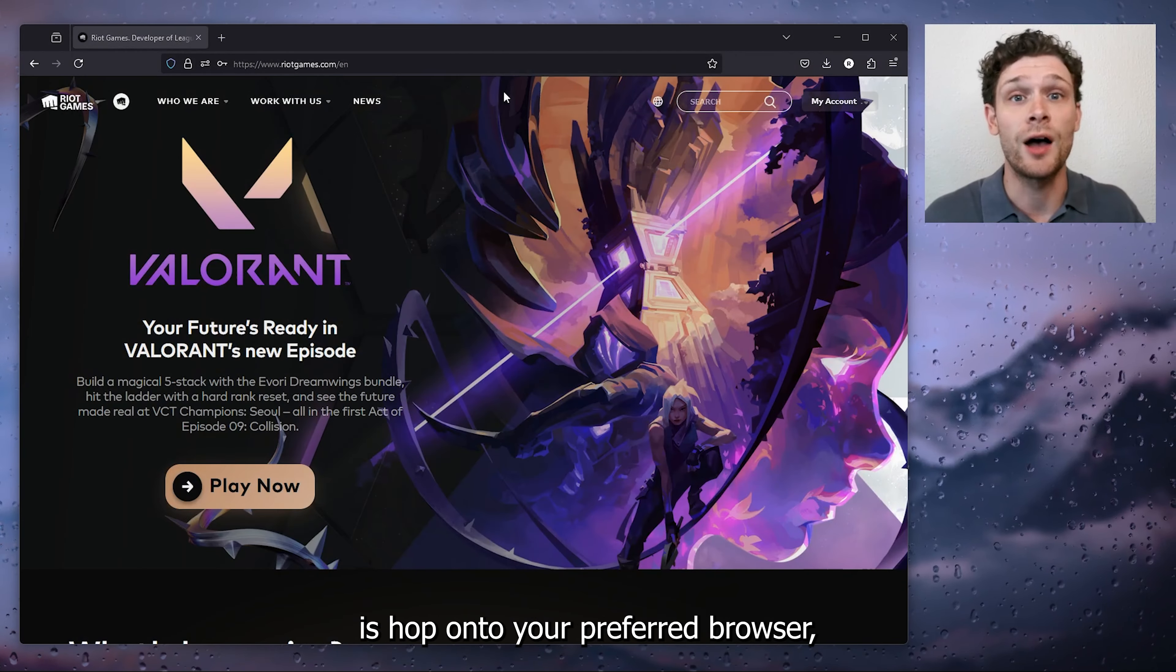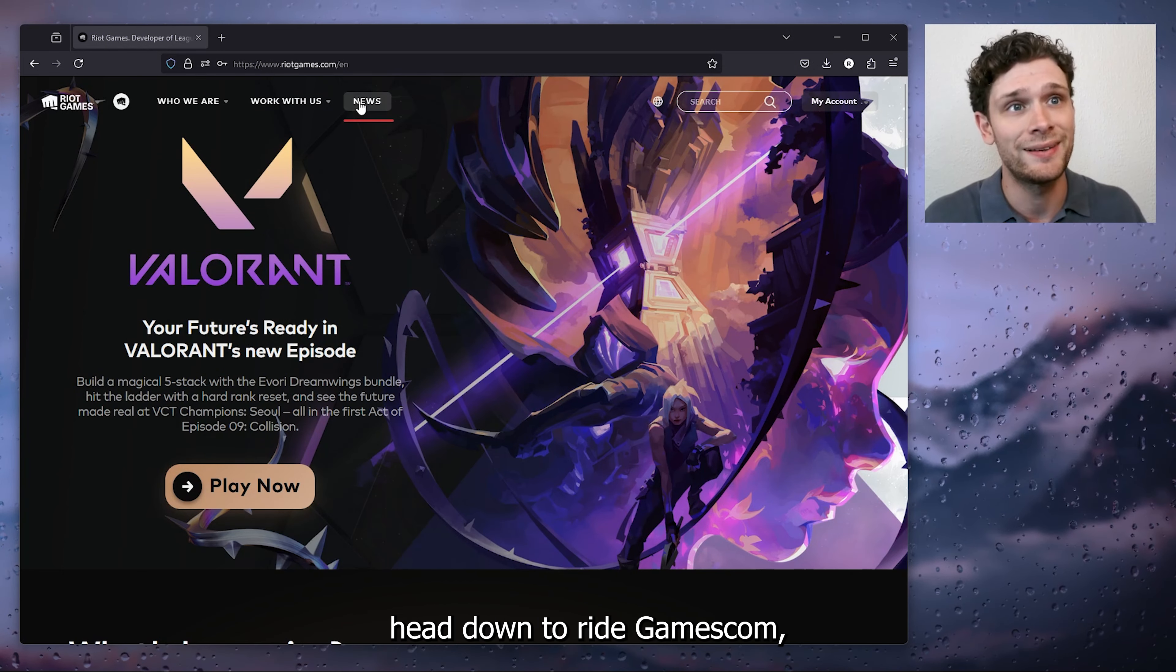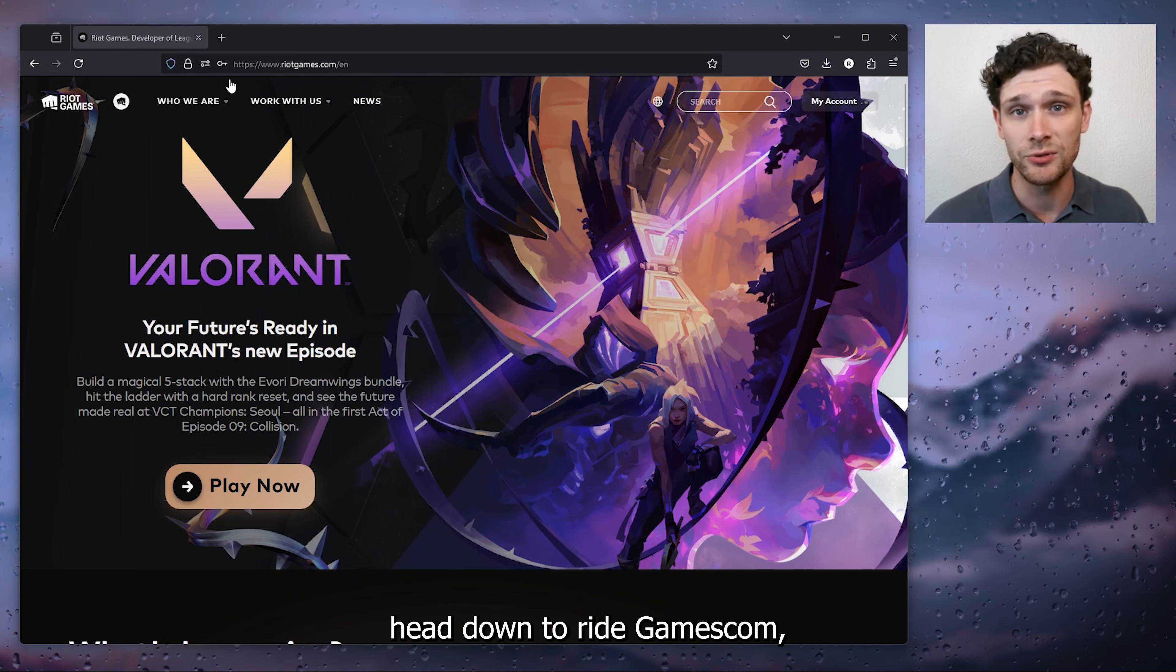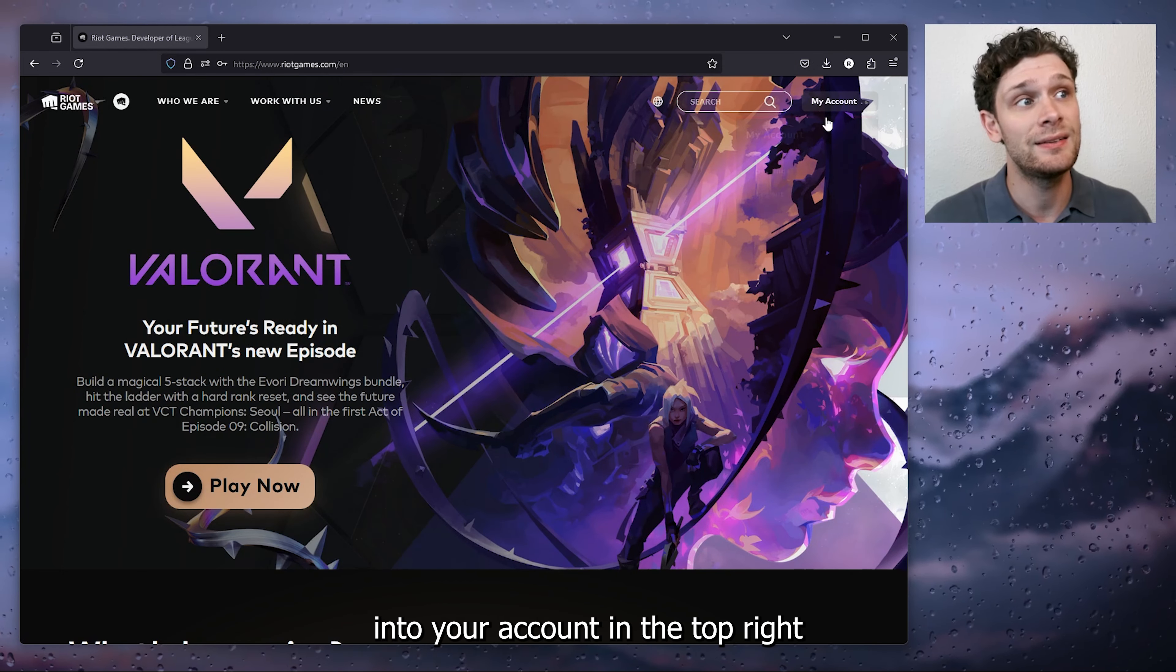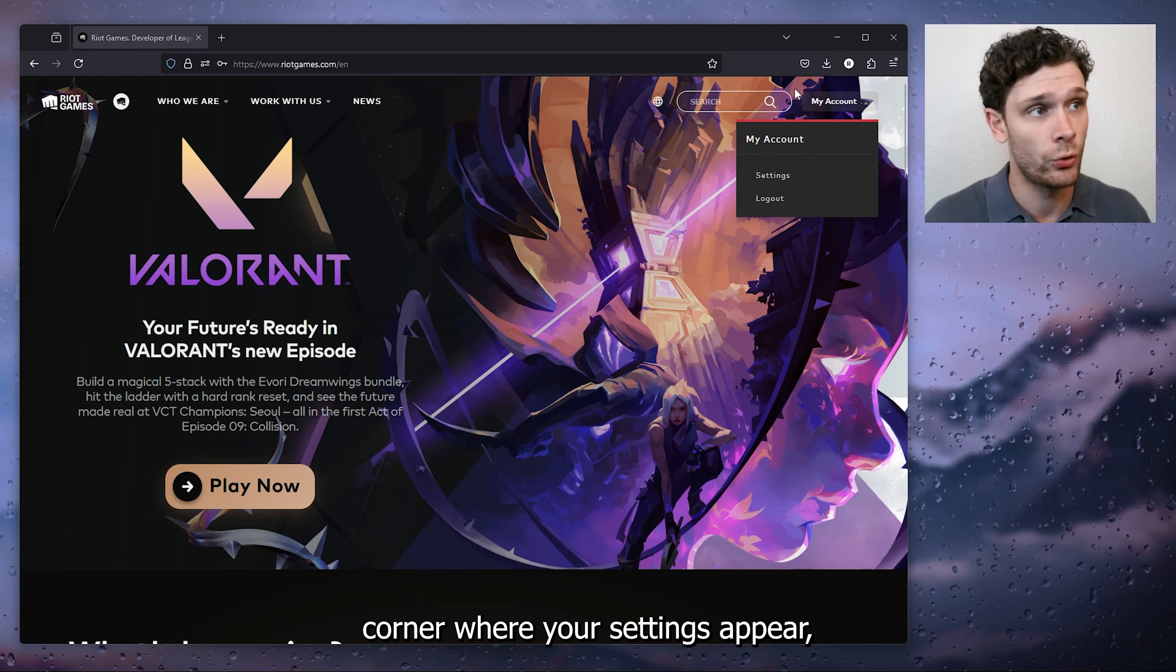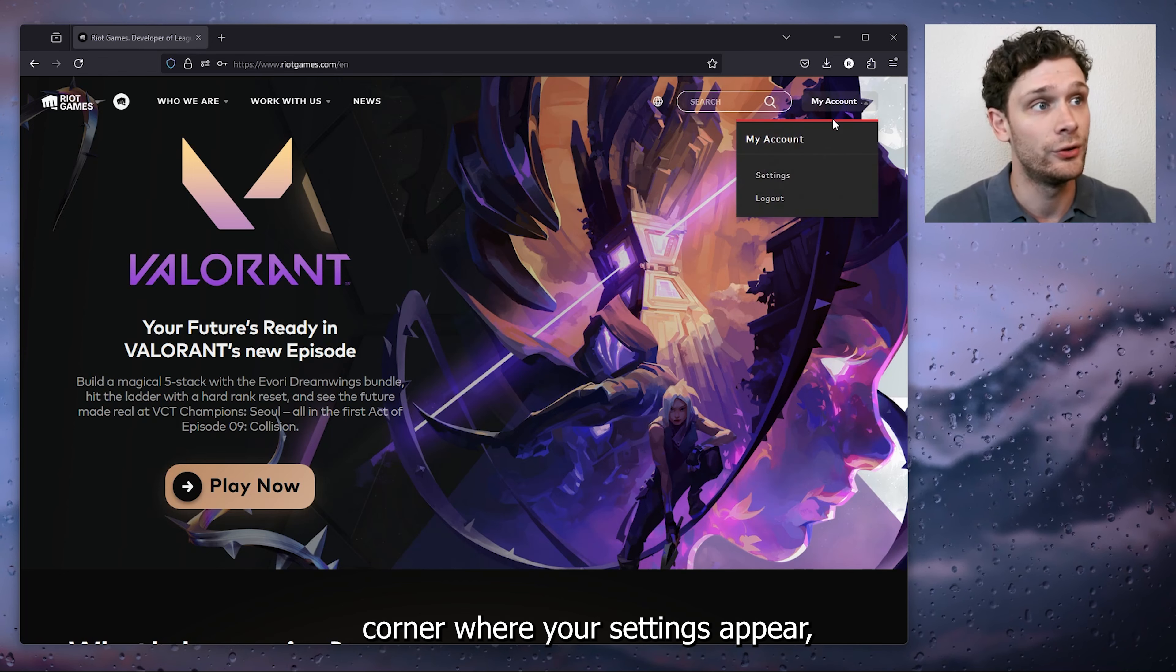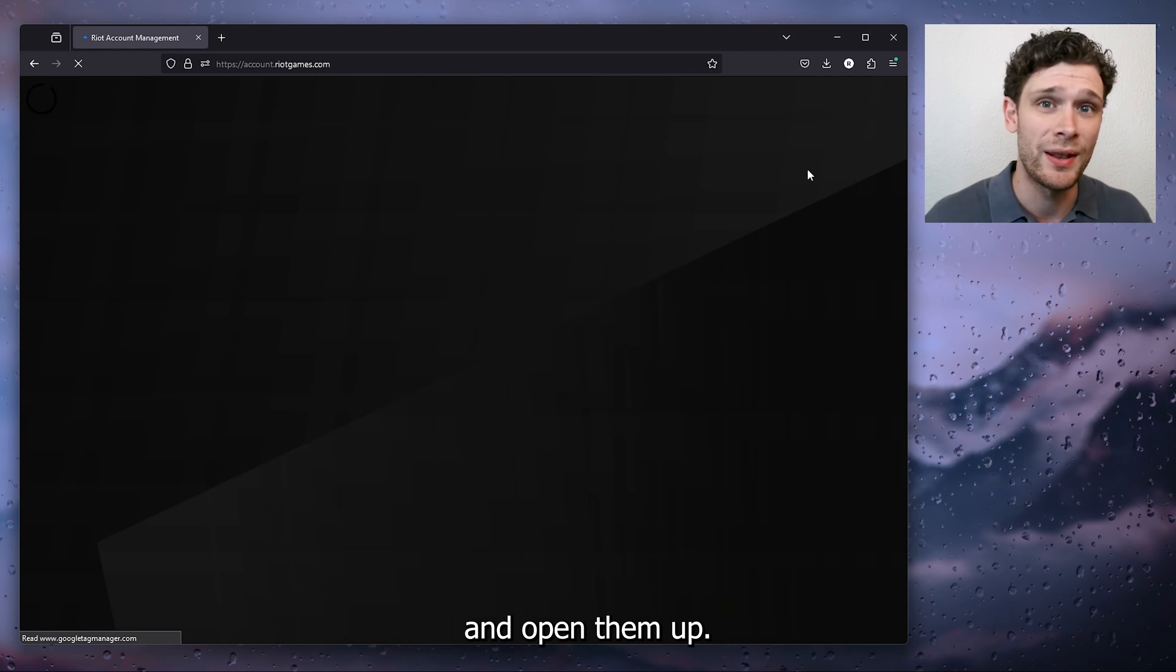The first thing that you want to do is hop on to your preferred browser, head down to riotgames.com and sign in to your account. In the top right corner where your settings appear, open them up.